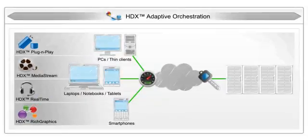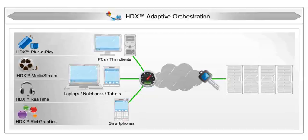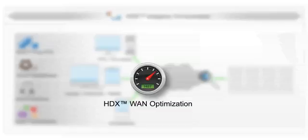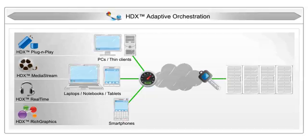For accessing virtual environments from branch offices, HDX WAN optimization compresses, caches, and prioritizes traffic to reduce bandwidth consumption.